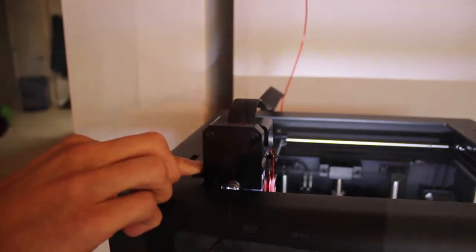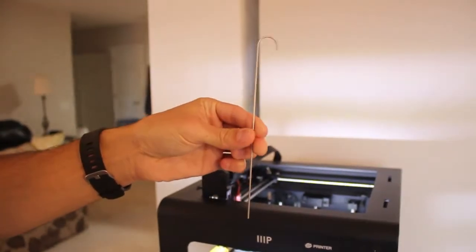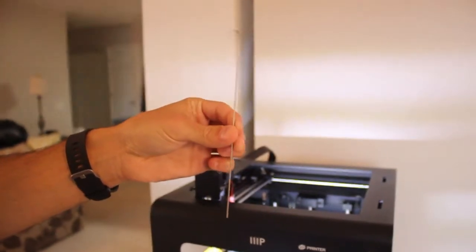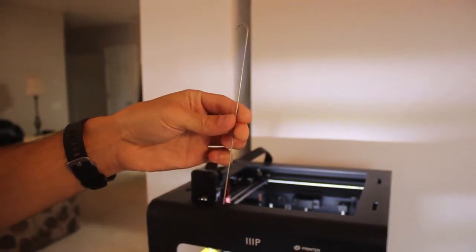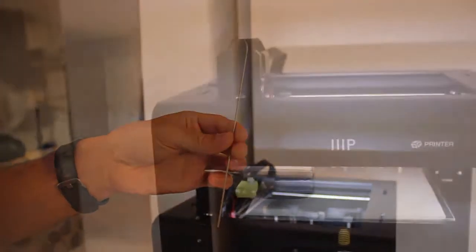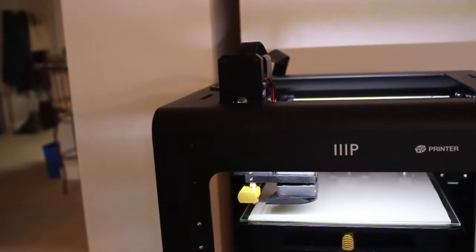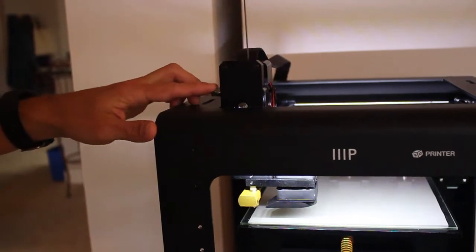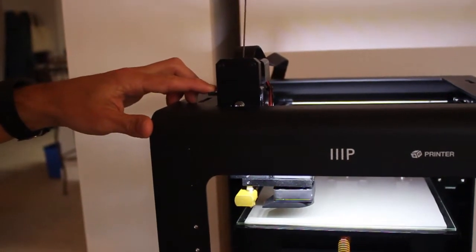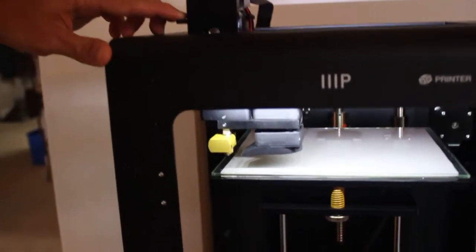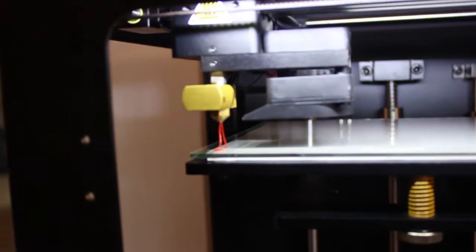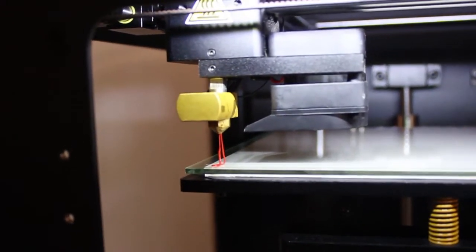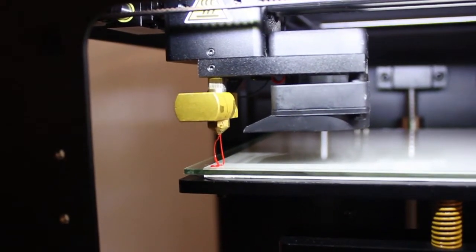Your printer should have come with a metal rod with a hook at the end. If not, you can use any wire that is roughly the diameter of your filament. Press down on the filament lever and slowly push the metal rod down the chamber of the extruder. The rod should travel until it hits the tapered nozzle head at the bottom of the extruder.